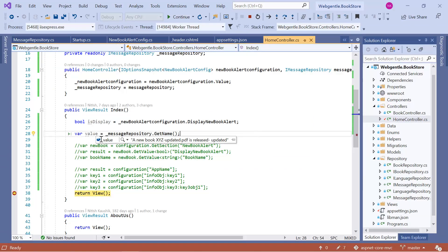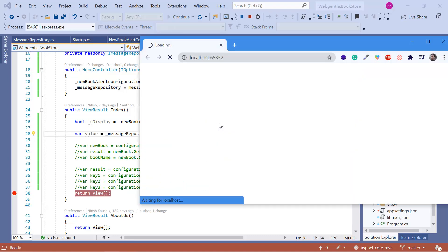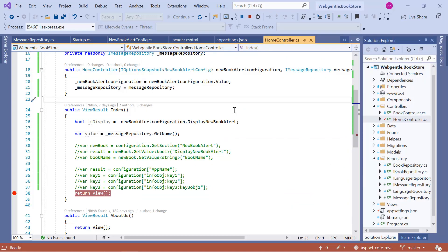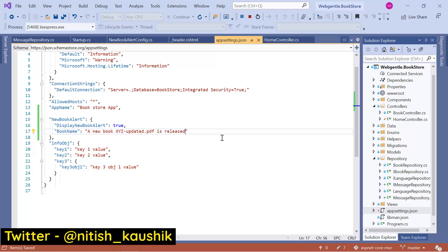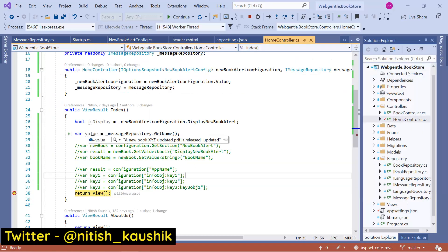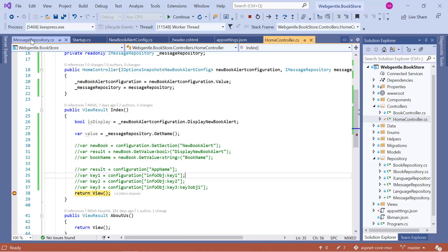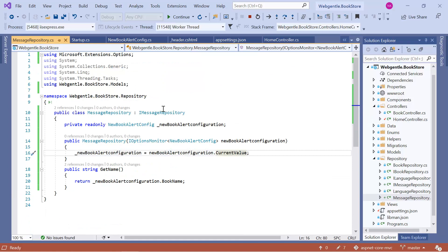Let's see what we got — we have the updated name. The UI is working fine. Now without stopping the application, let's update the settings in our appsettings.json file — remove 'updated' and save the changes. Go back to the browser and refresh the page. Here you can notice that we still do not have the updated value. Why? Because we have registered MessageRepository as a Singleton, so its constructor is called only once, and that is why we do not have the updated value.